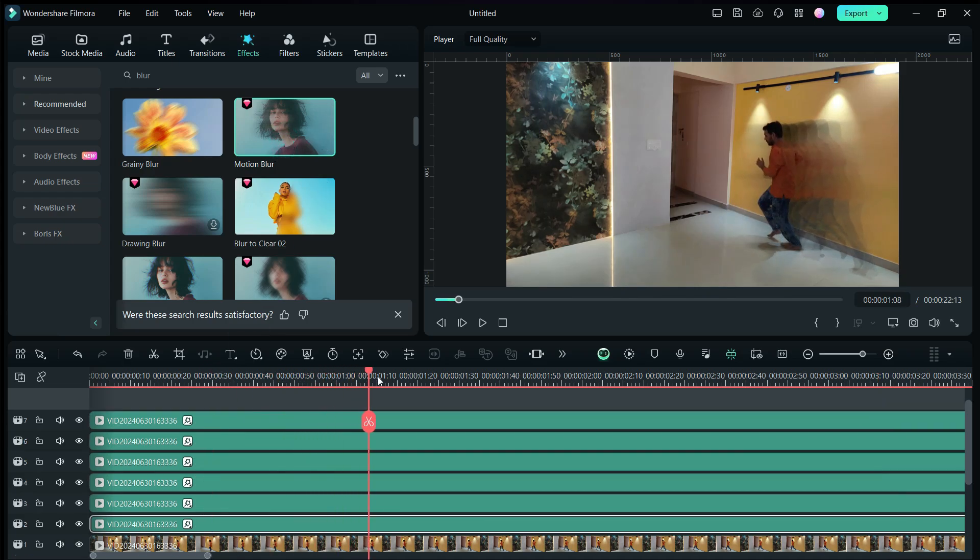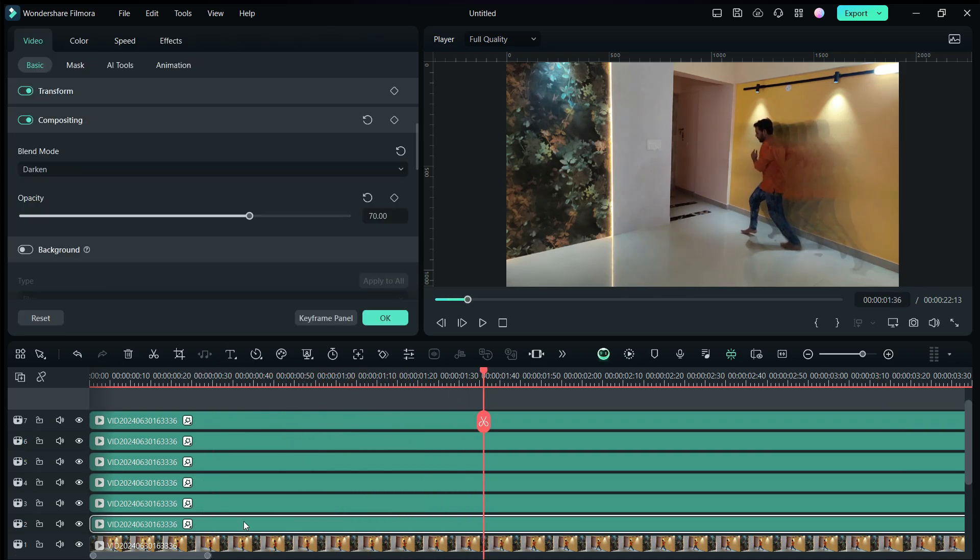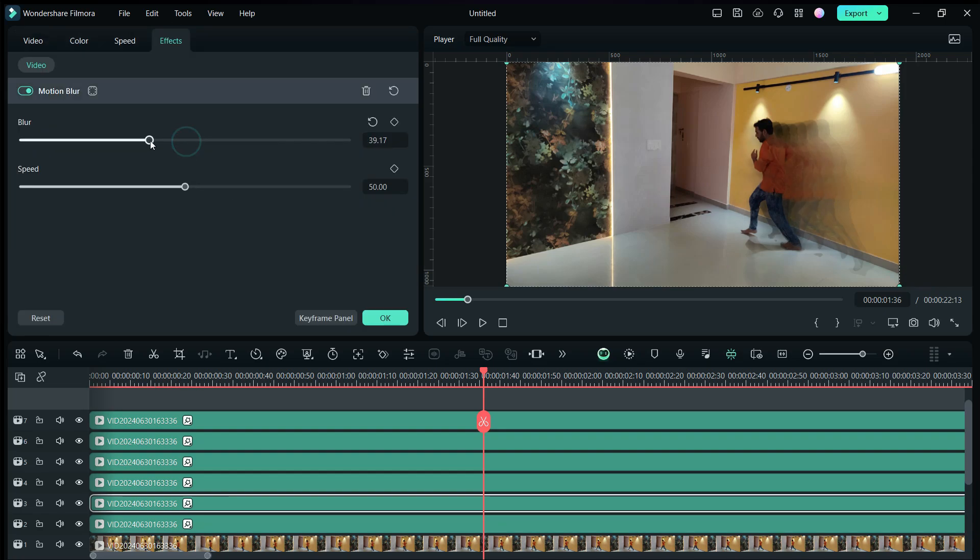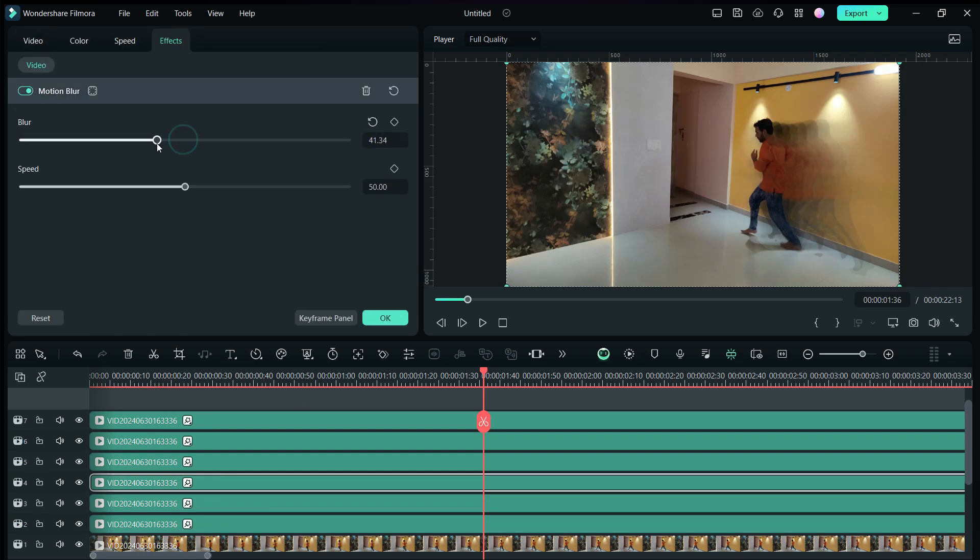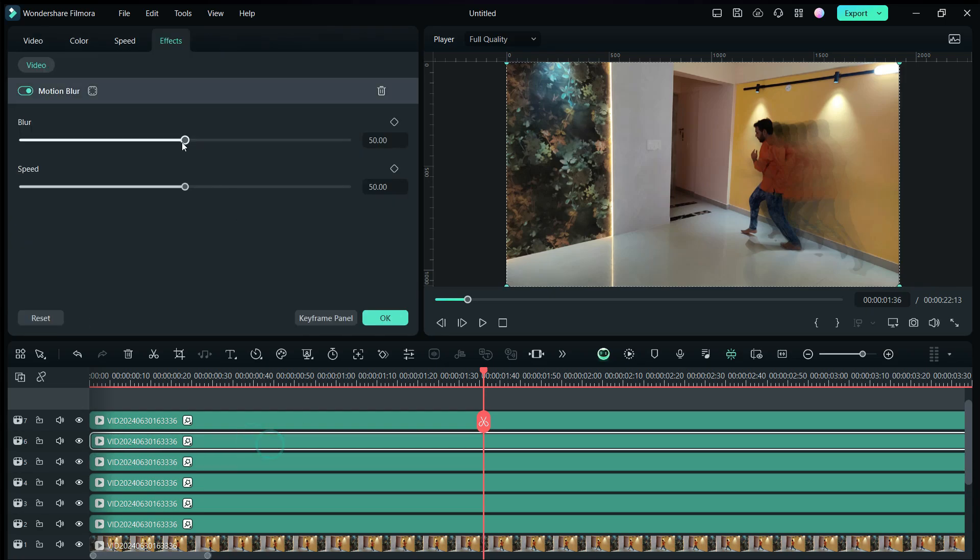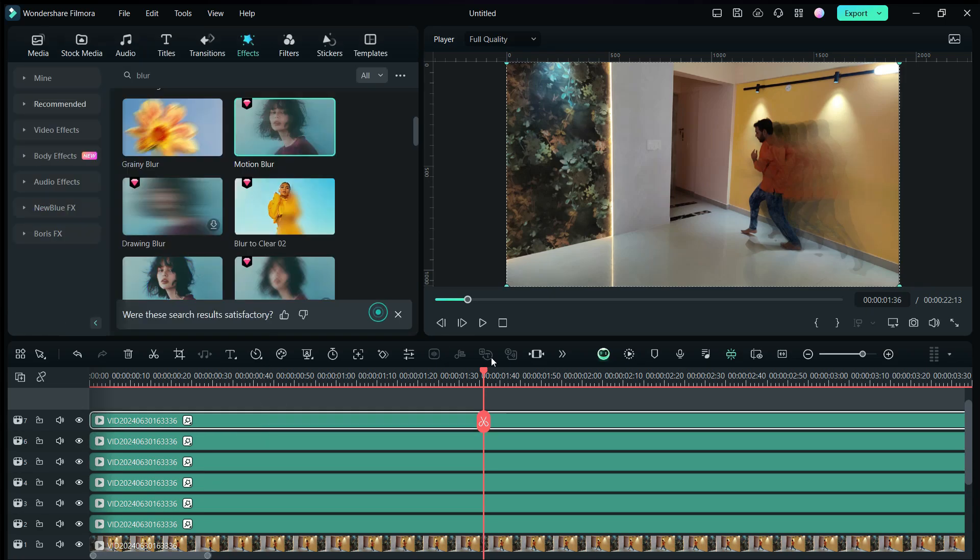So now it looks like this. Let's lower the motion blur effect a little. Let's apply the same to all the duplicate layers. You can save time by applying the motion blur effect before you duplicate the clips.